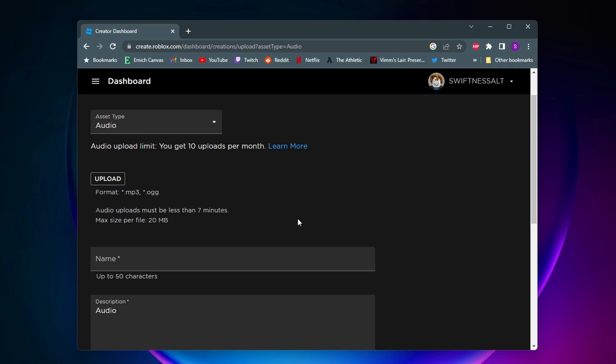Once you got the audio you want to upload, you can just click on this upload button here, but you want to make sure it's either in an mp3 or OGG format. You want to make sure that the audio file is less than seven minutes and that the file size is less than 20 megabytes.